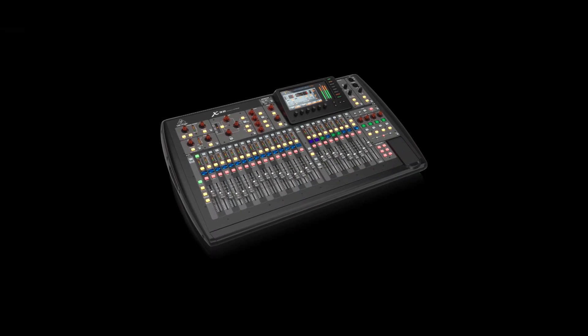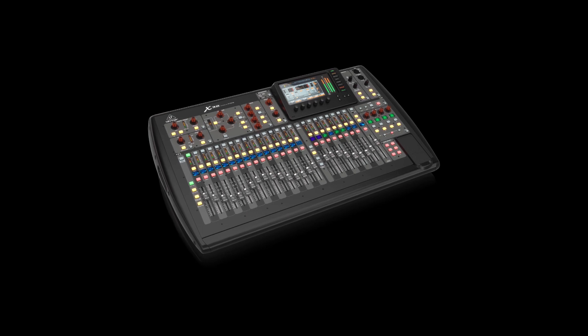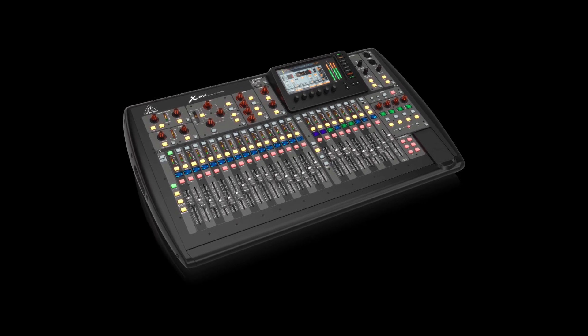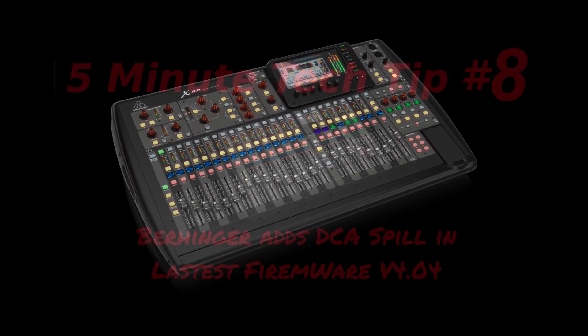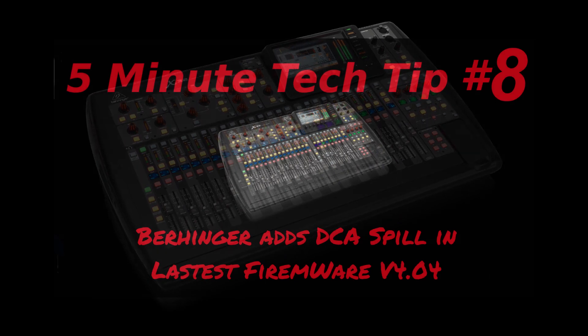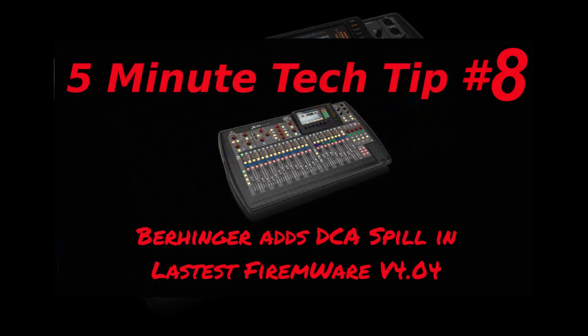I will leave a link to the firmware down below this video in the description area. Thanks for watching. Please like and subscribe, and I'll see you next time.